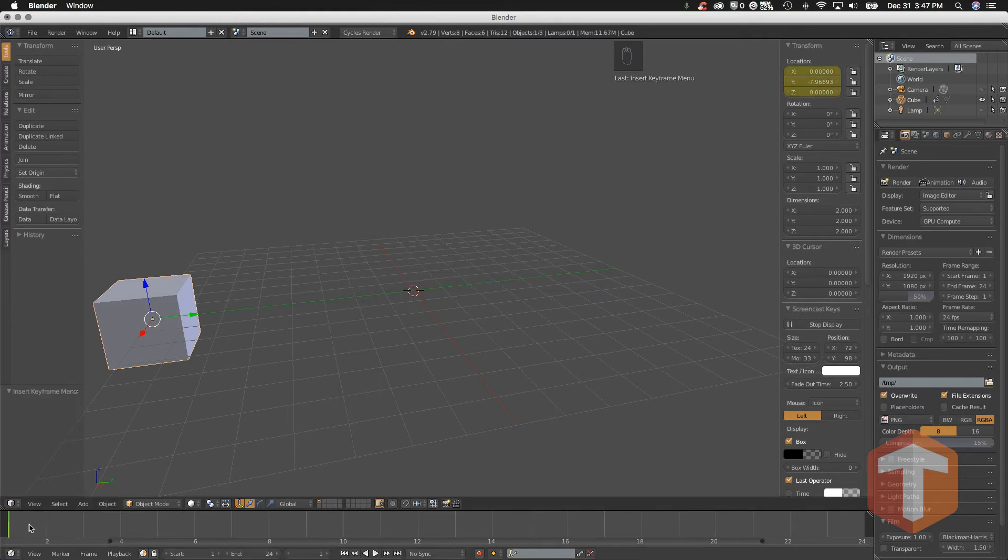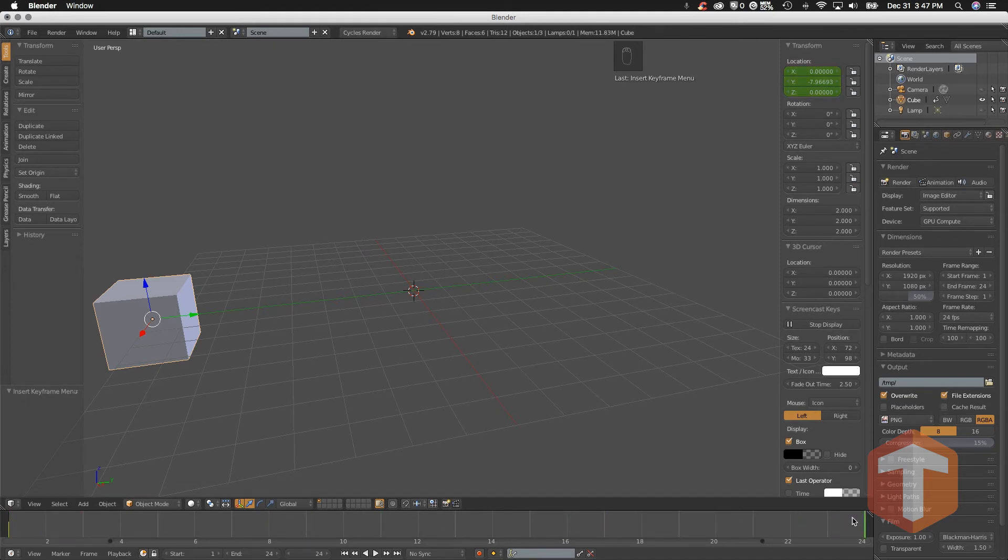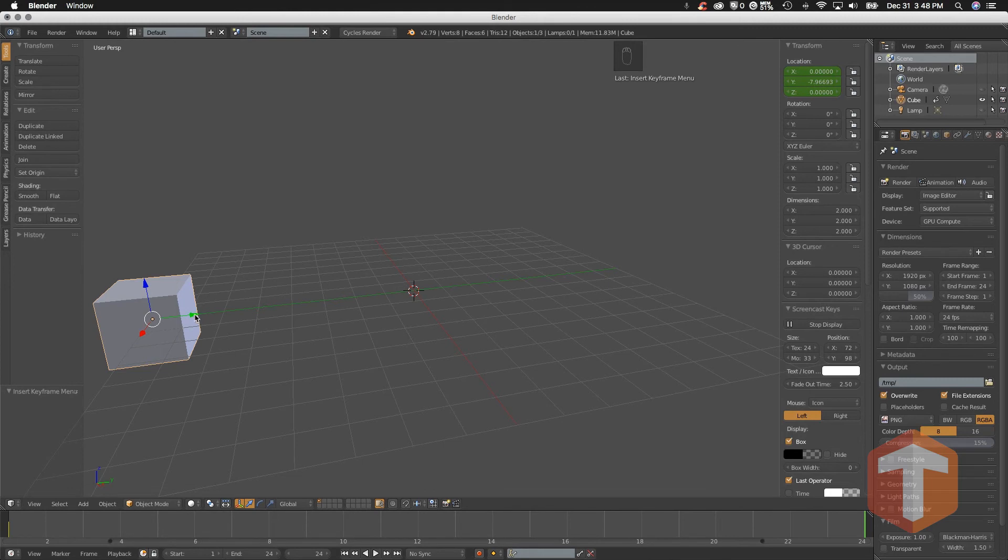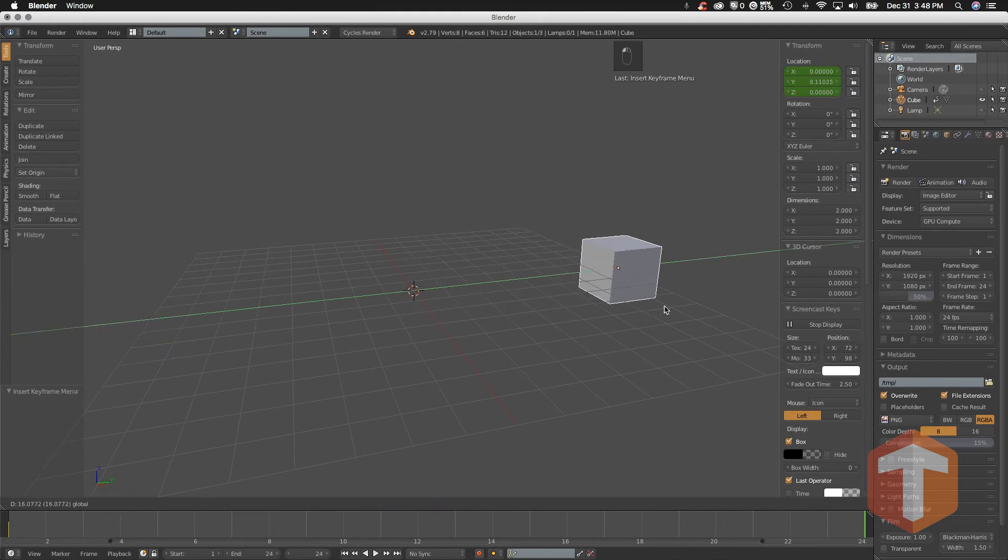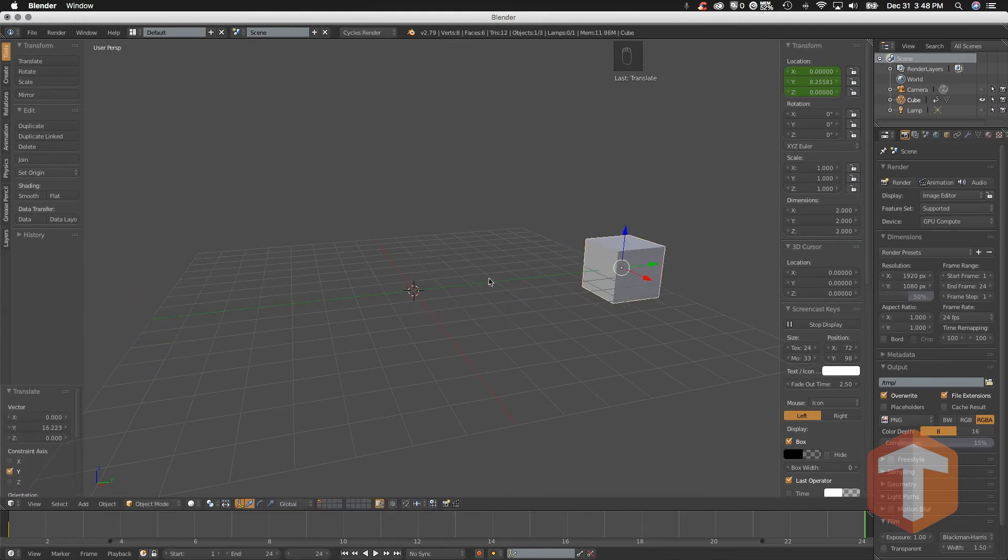Now what we have to do is move to our next frame, so I'll just slide over to frame 24. Before I move on, notice that the keyframe has shown up here in the timeline. Now that we're at frame 24, I'm going to click and drag and move my cube over across the grid.